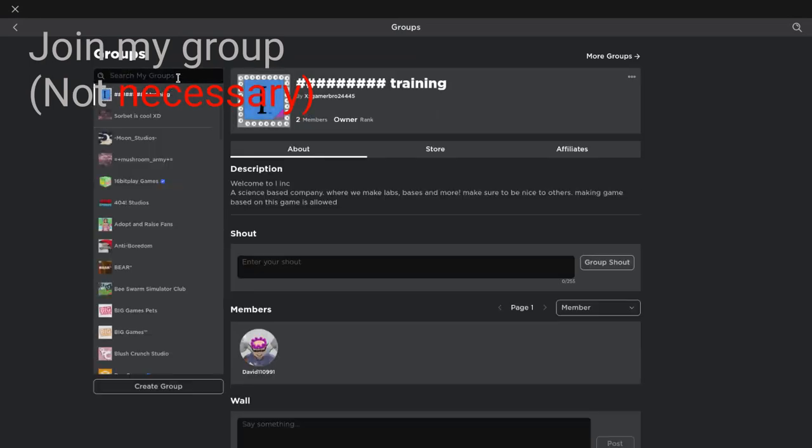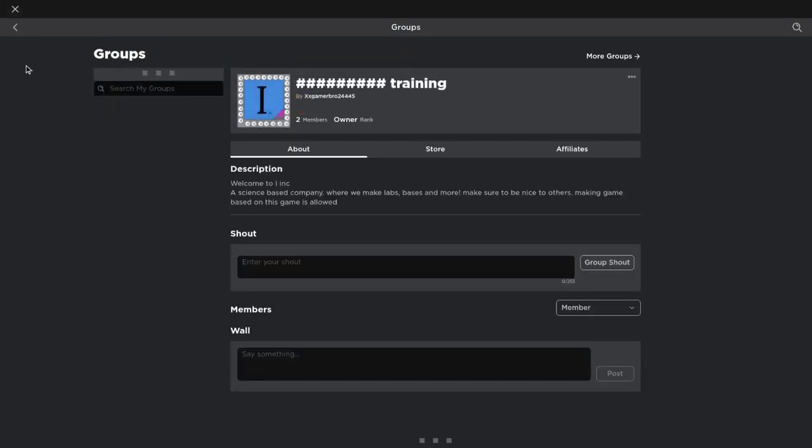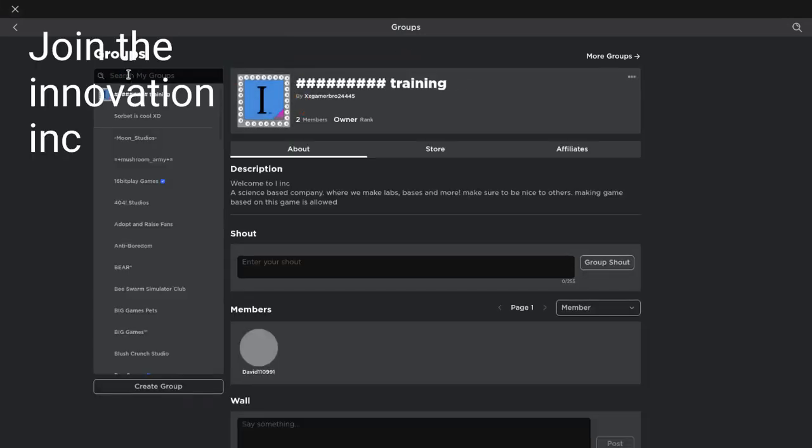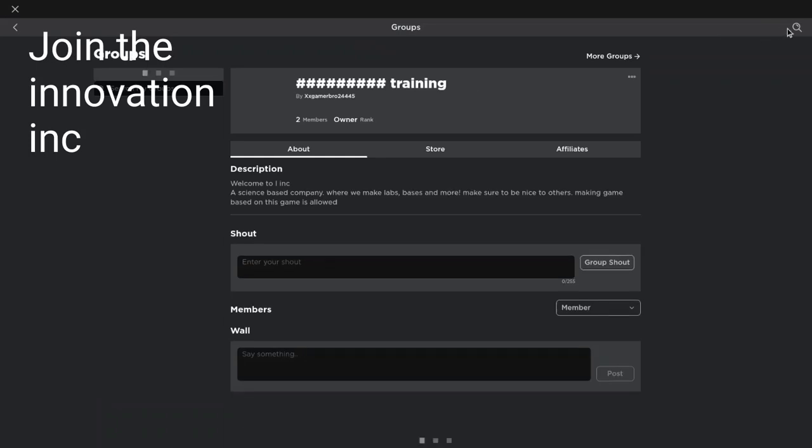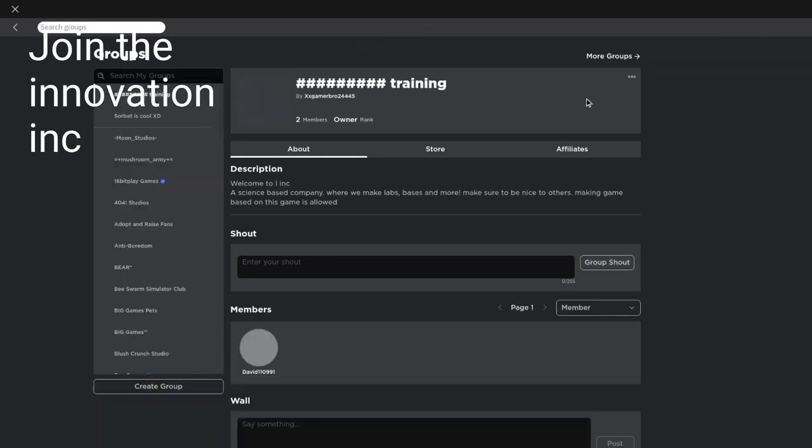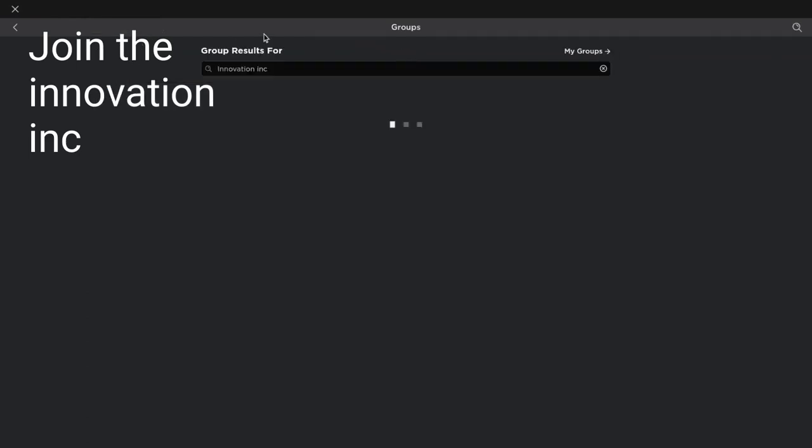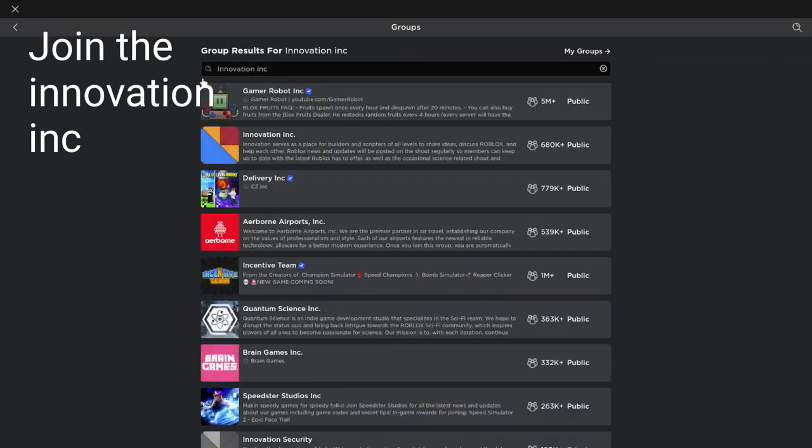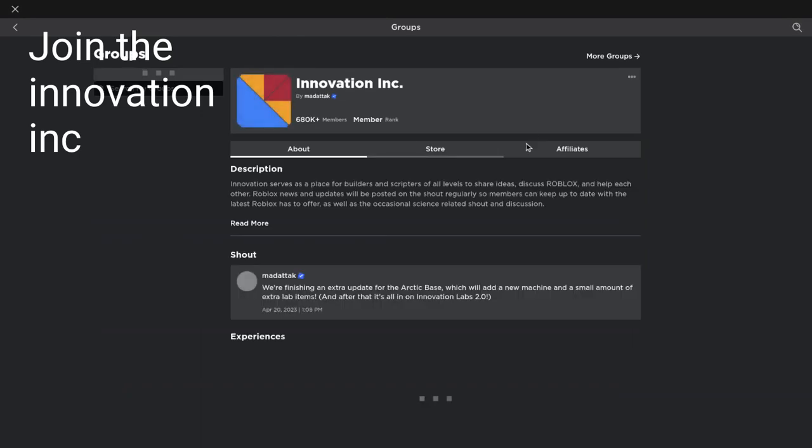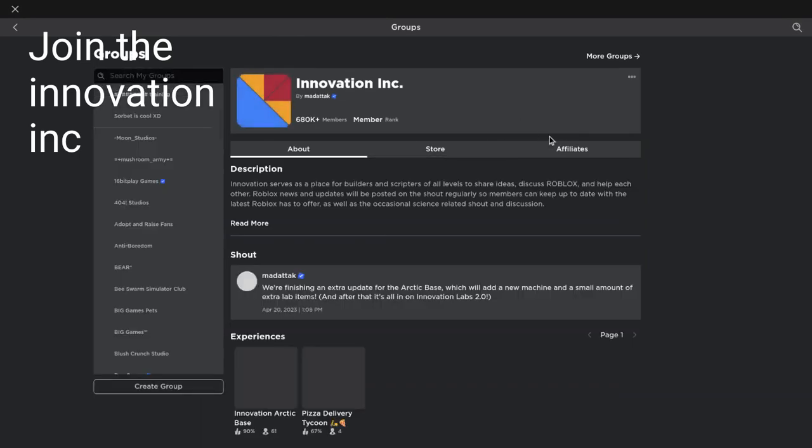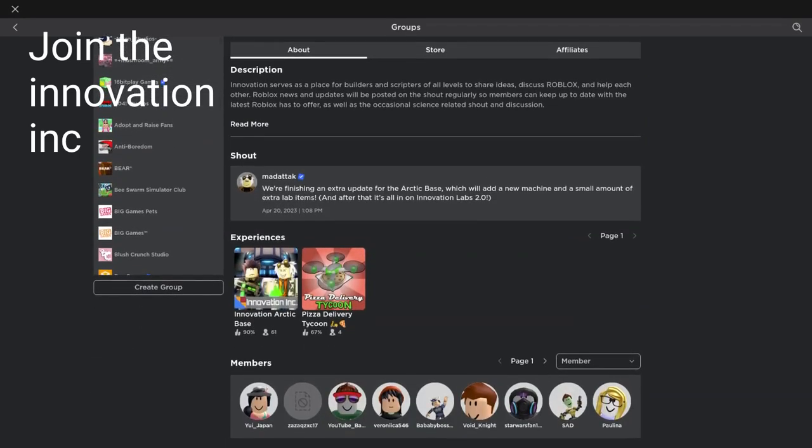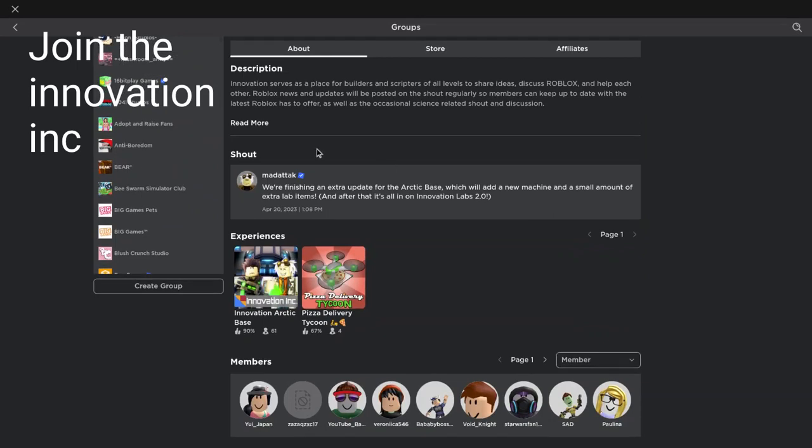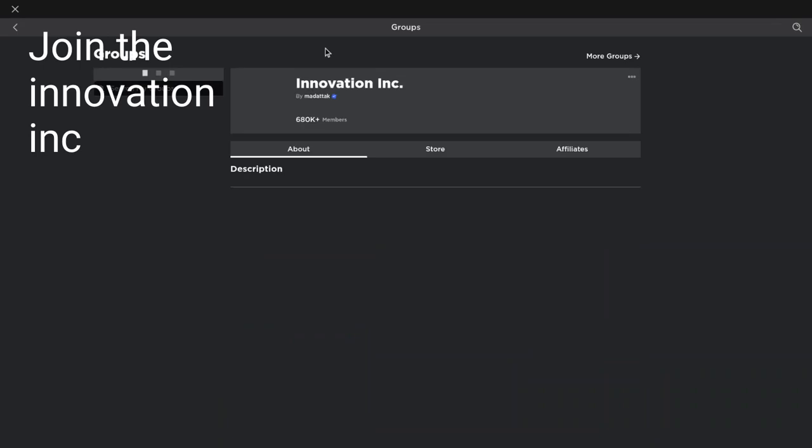So first you want to search for Innovation Inc. You want to join that first or it won't let you join. And you have to join this also. You can't skip the next step because it requires Robux.